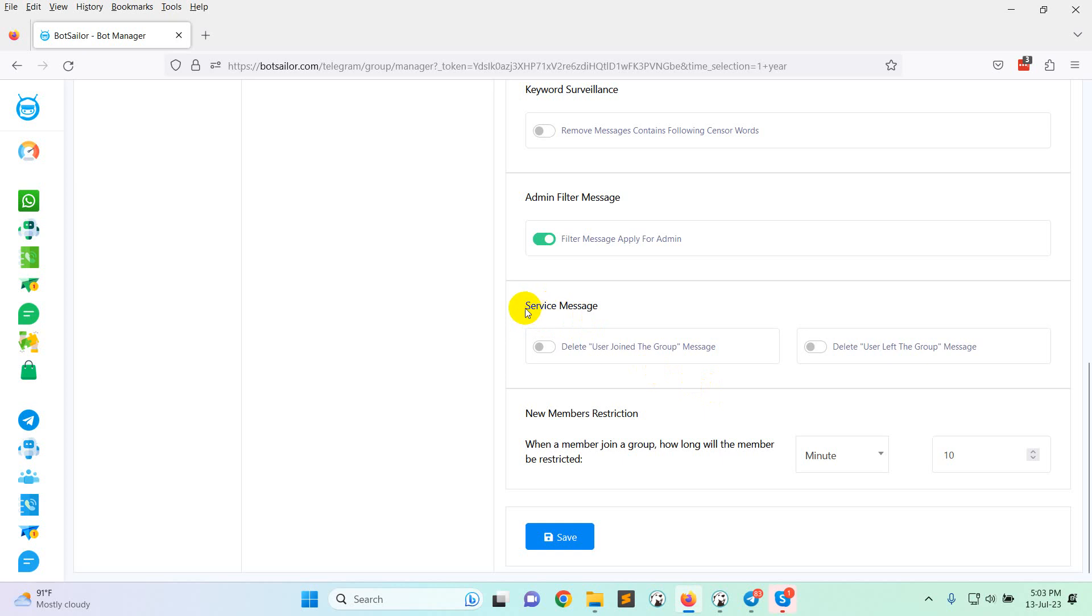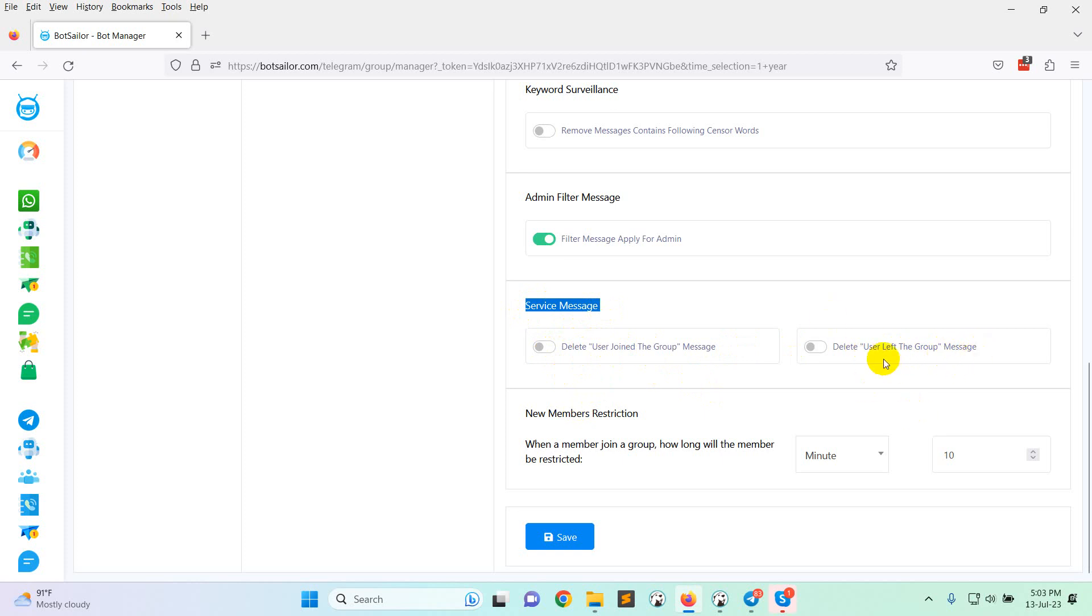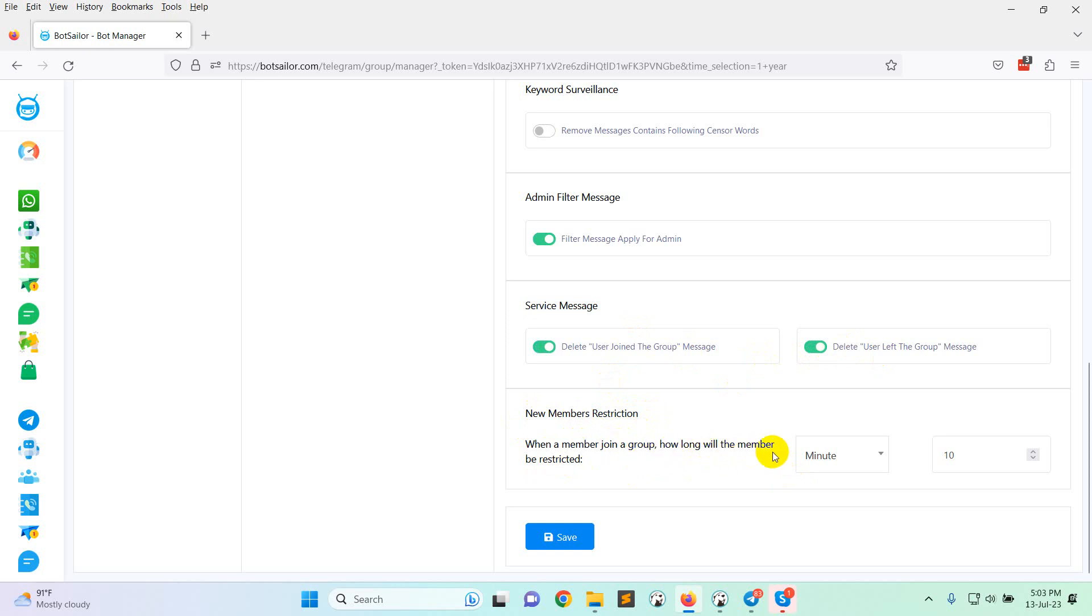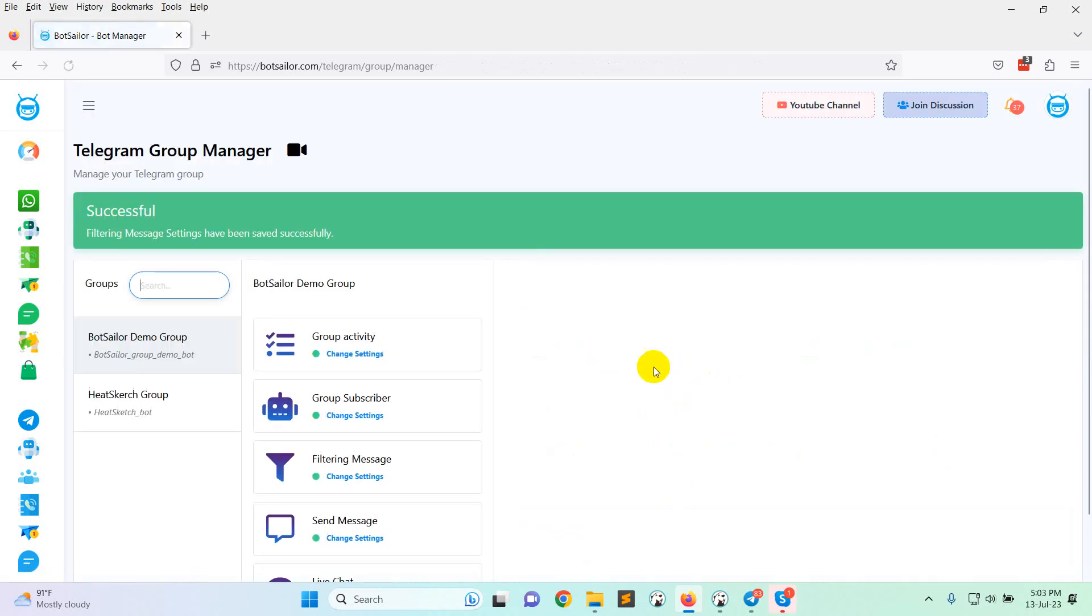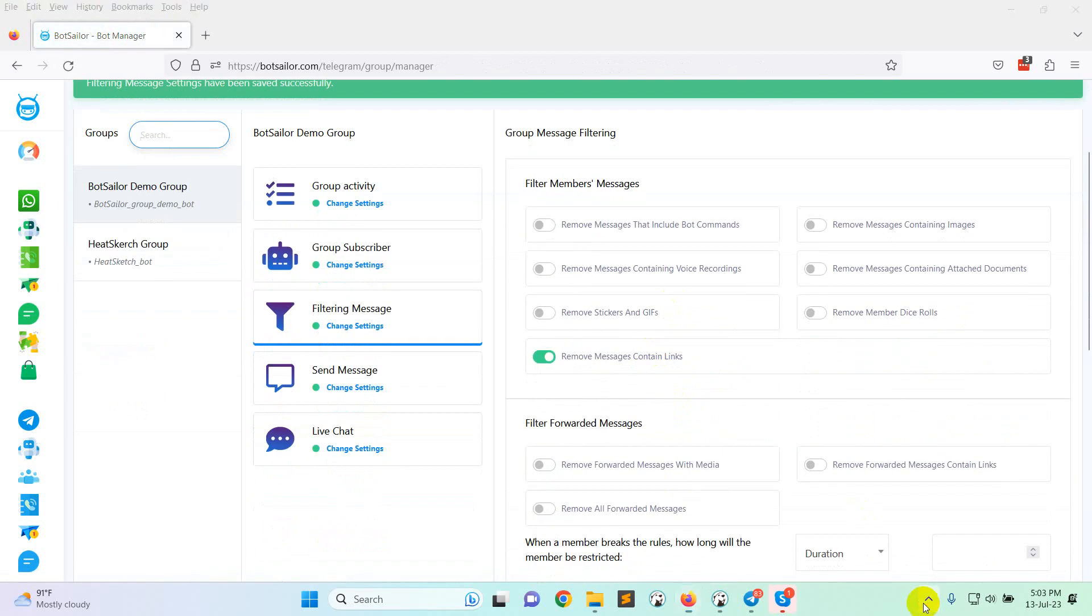Now there is another option, you can see service message. This is delete user join the group. So when any user joins, a service message comes that the user joined the group, or delete user leave the group. So you can remove this message also. So I am just clicking this. And there is another option, new member restriction. When a member joins a group, how long will the member be restricted? So you can now give a save button, click on save button.